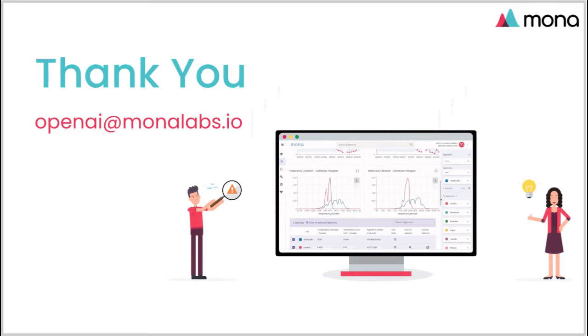And if you have any questions, please feel free to approach us at openai at monolabs.io. Thank you.